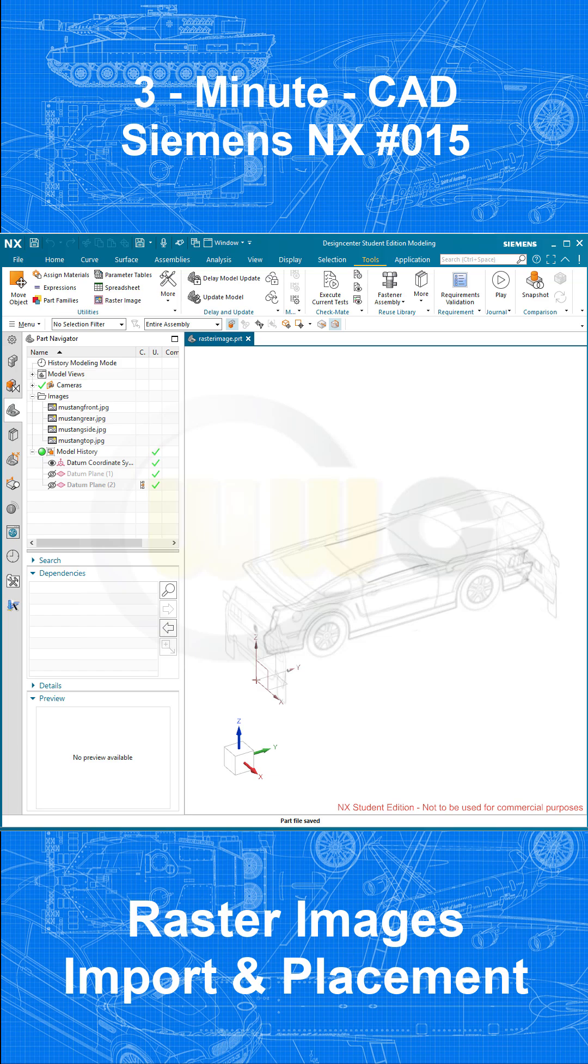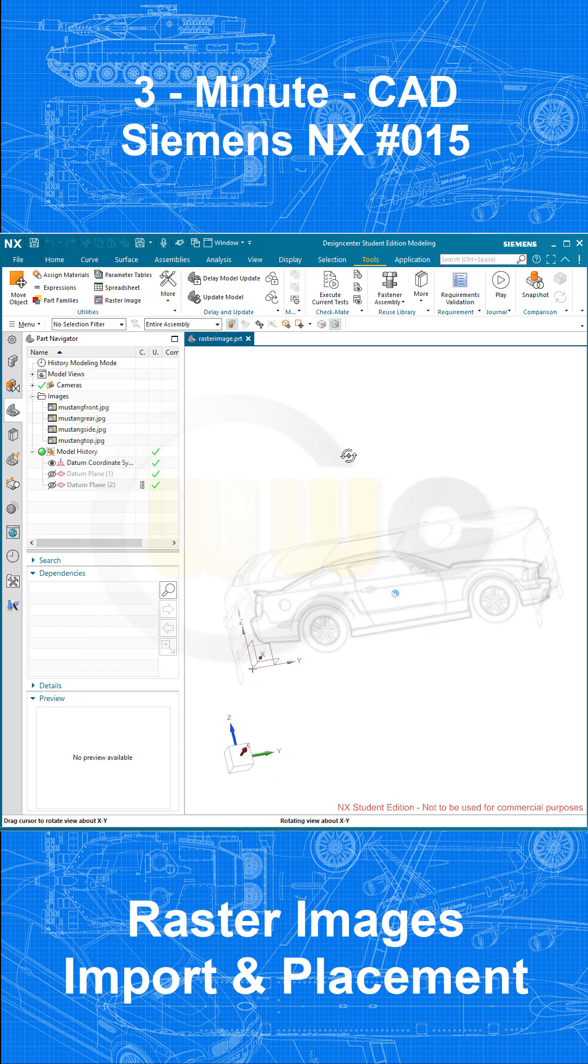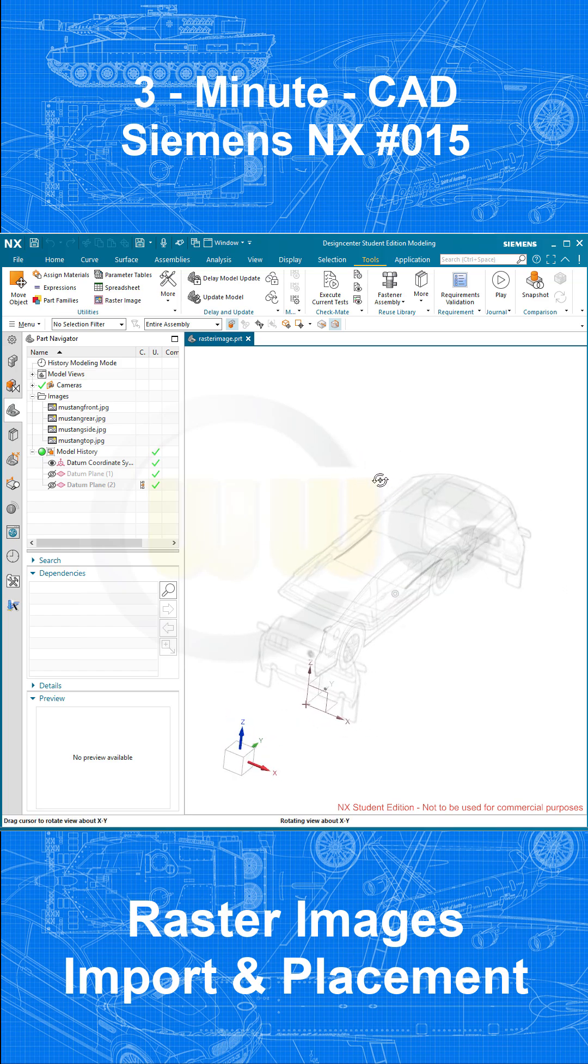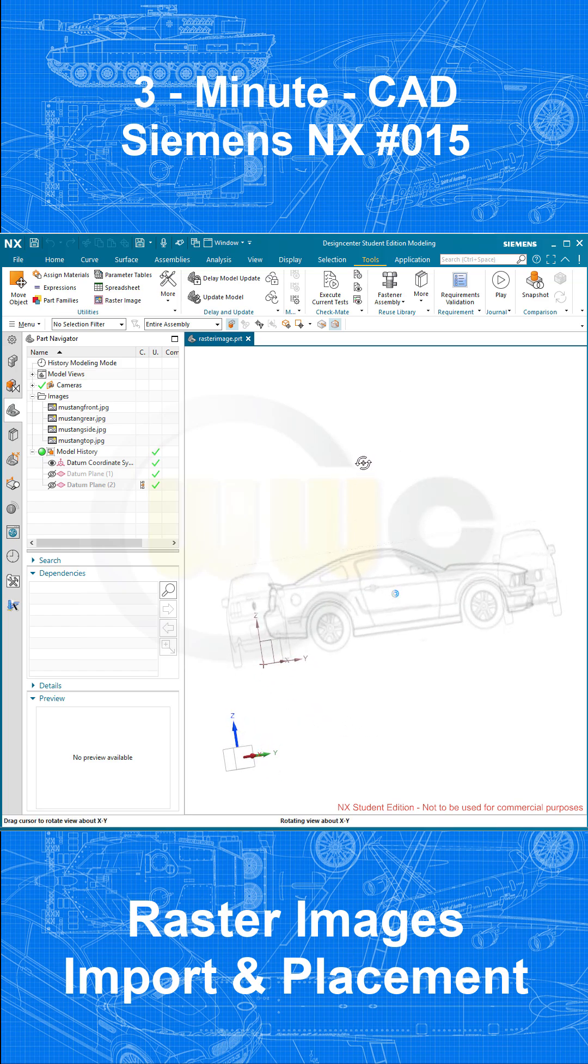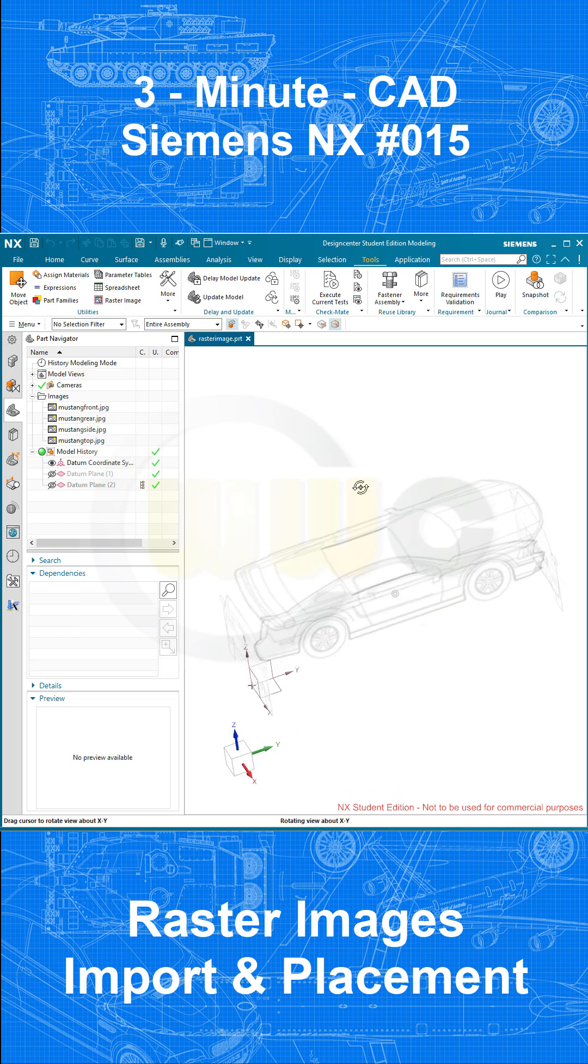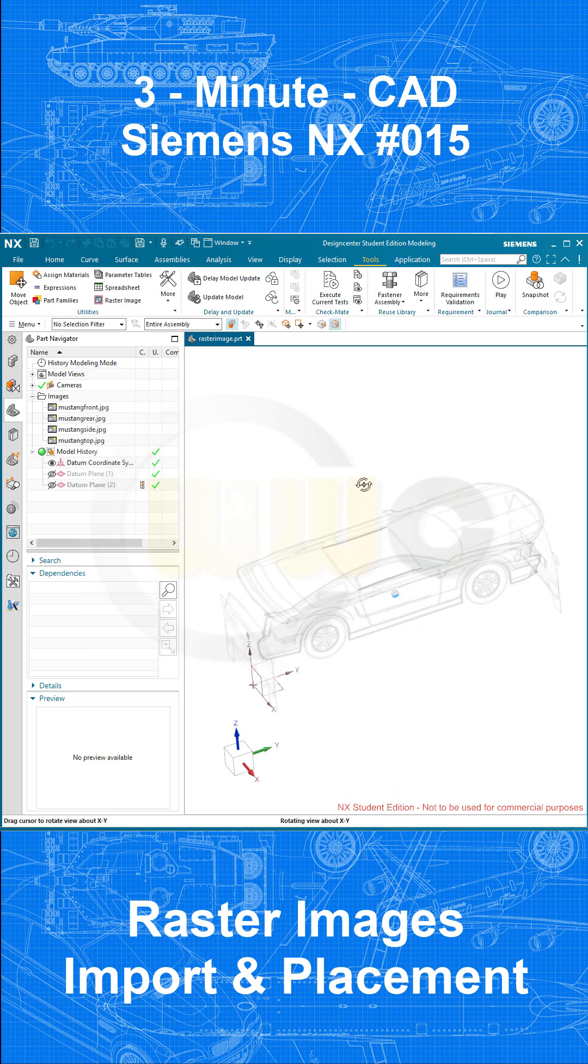Hi, welcome to another 3-minute CAD video. Today I want to show you how to do something like this: put in some raster images and position them conveniently in your model space.